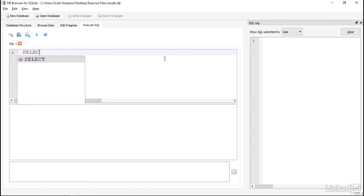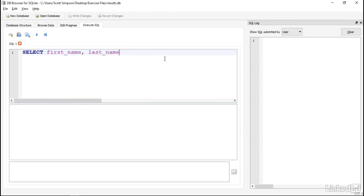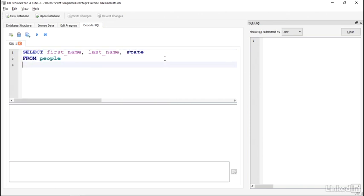To write that, I'll write SELECT first_name, last_name, state FROM people WHERE state LIKE, and a single quote, and in this case, C%, and then a closing single quote.